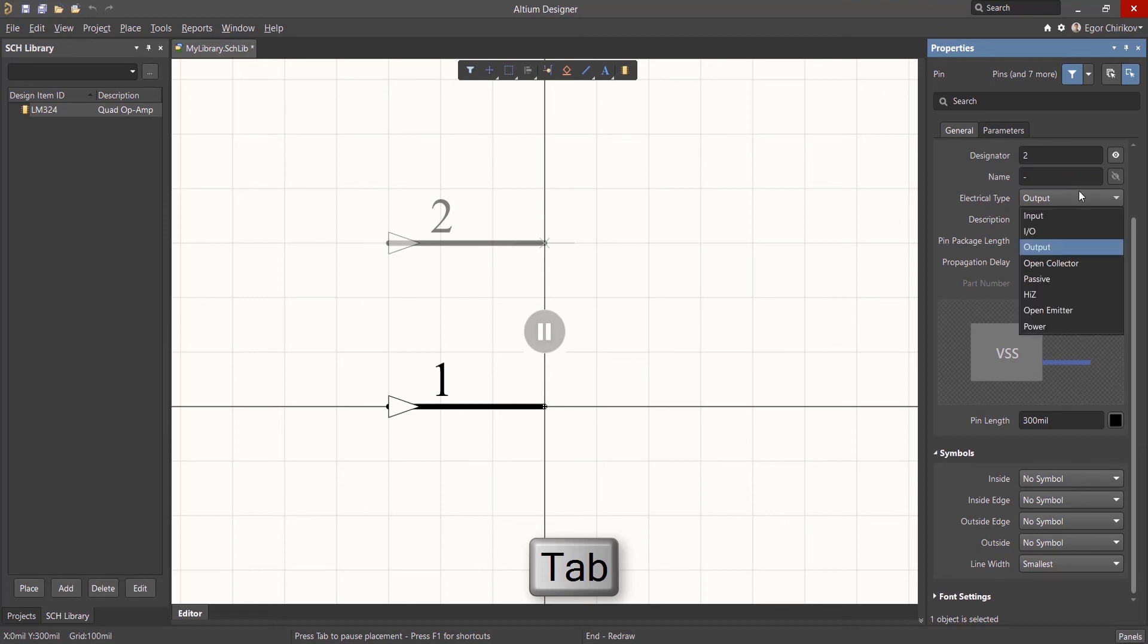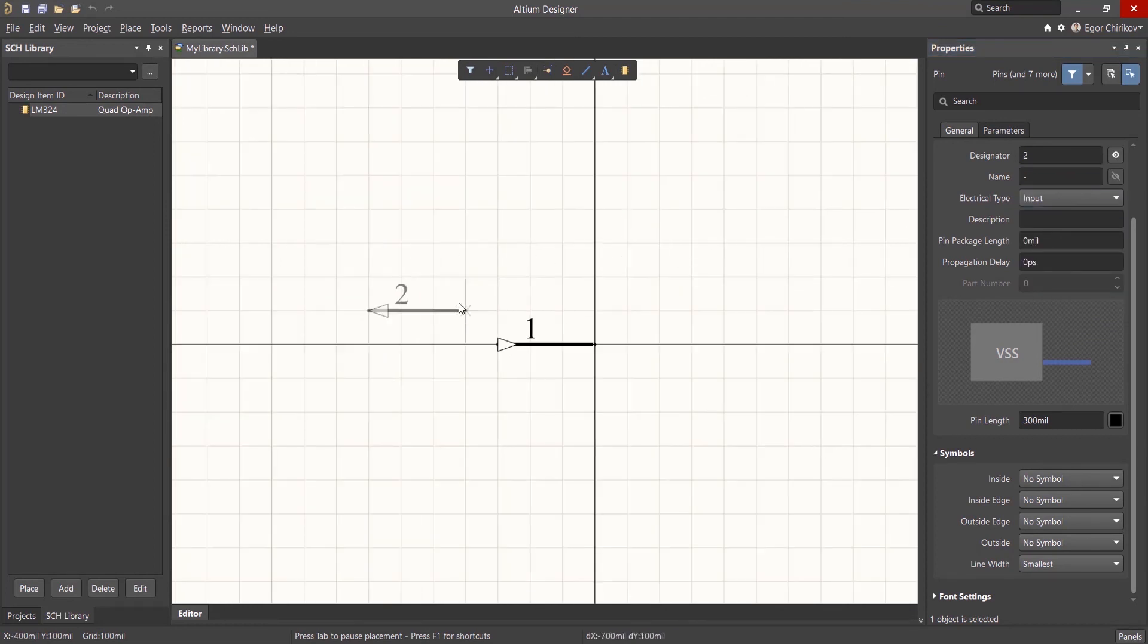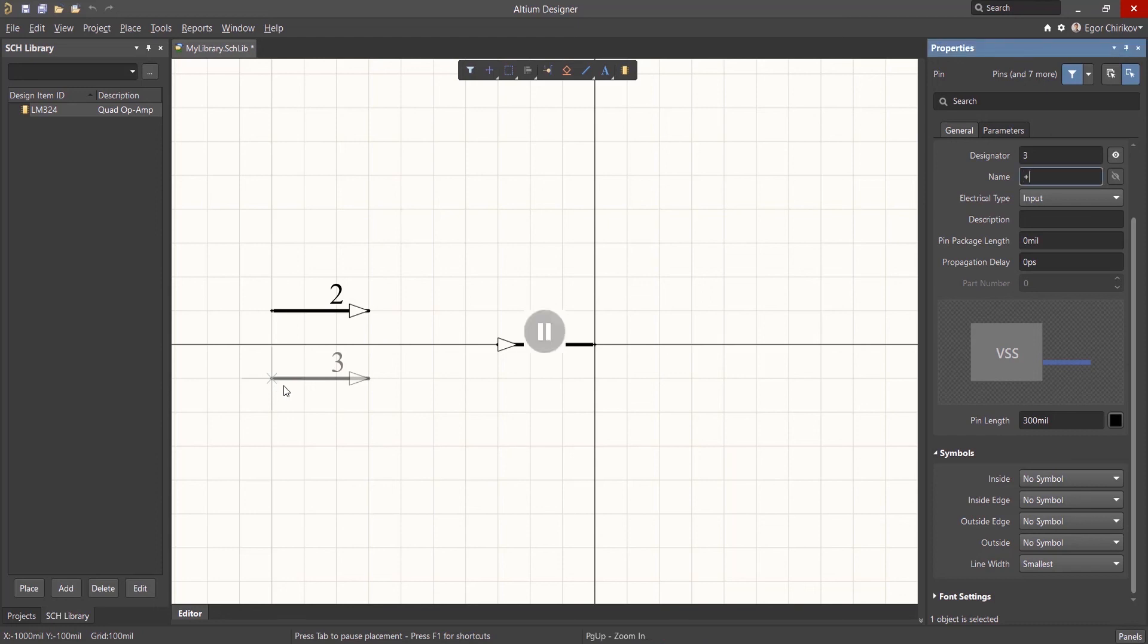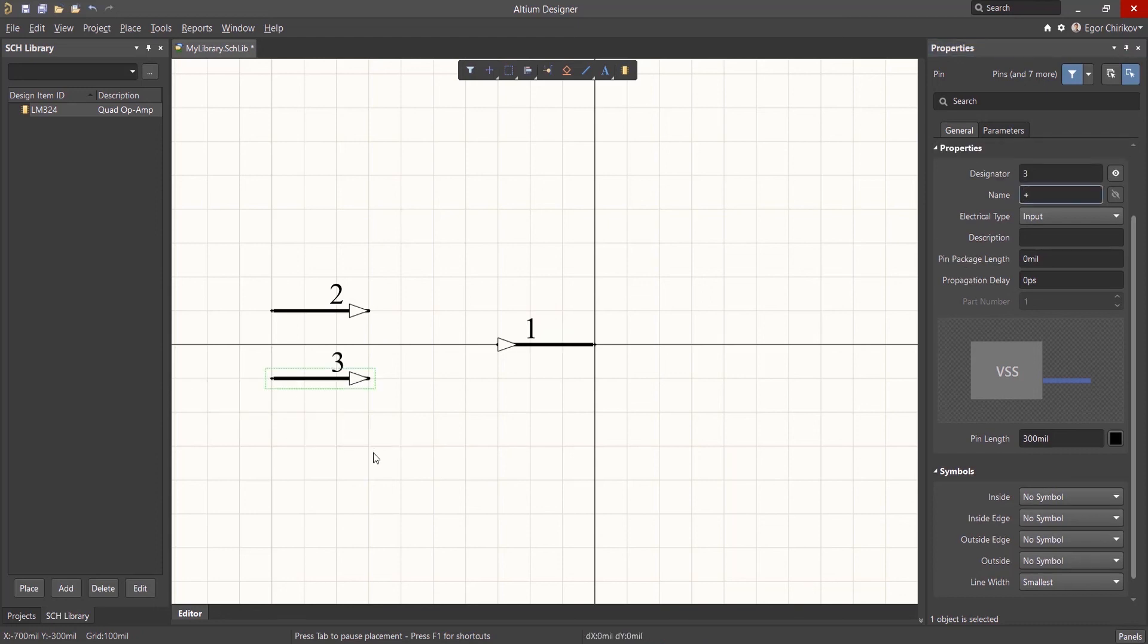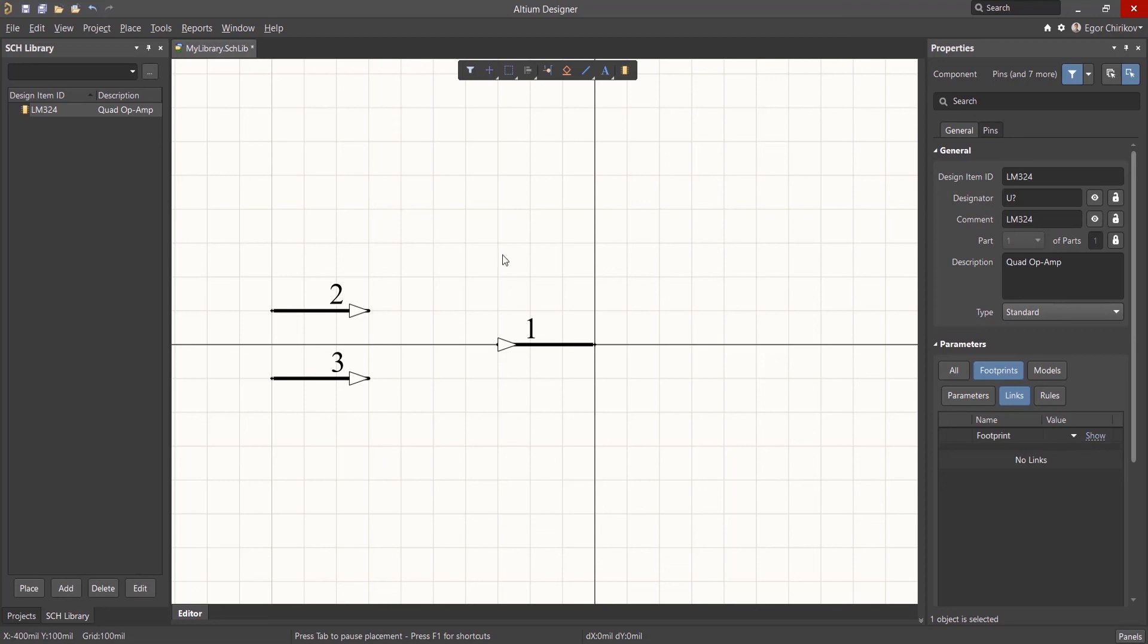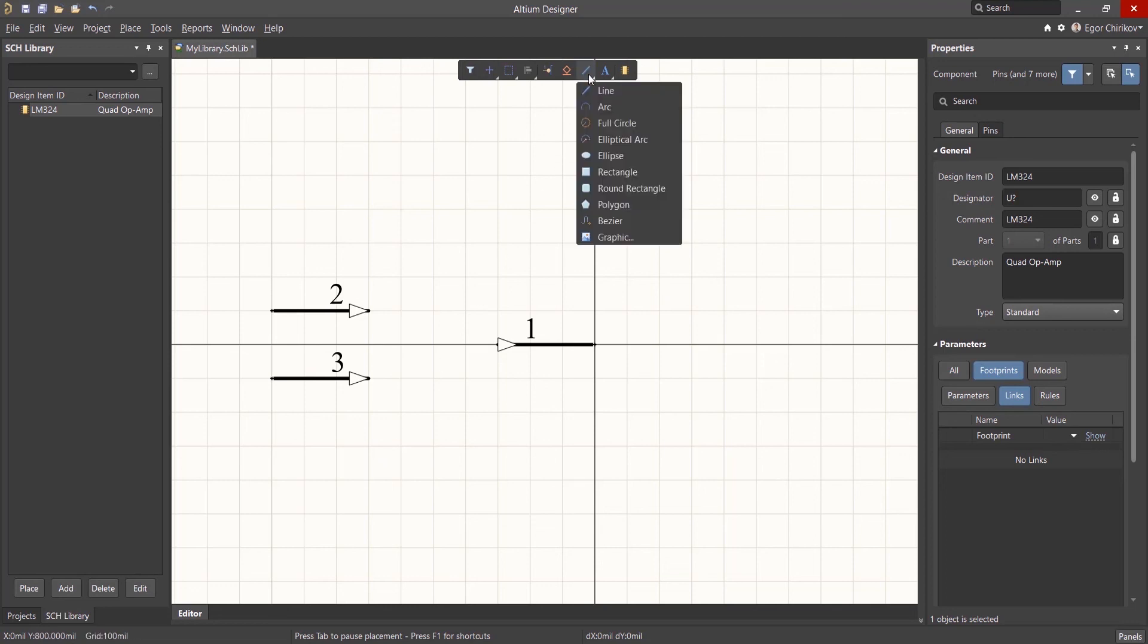The pin placement tool remains active and other pins can be placed as desired. As new pins are added, the pin number in the designator field automatically is incremented to the next value. Use the space bar to rotate as required. Press the tab key during pin placement to edit the properties.